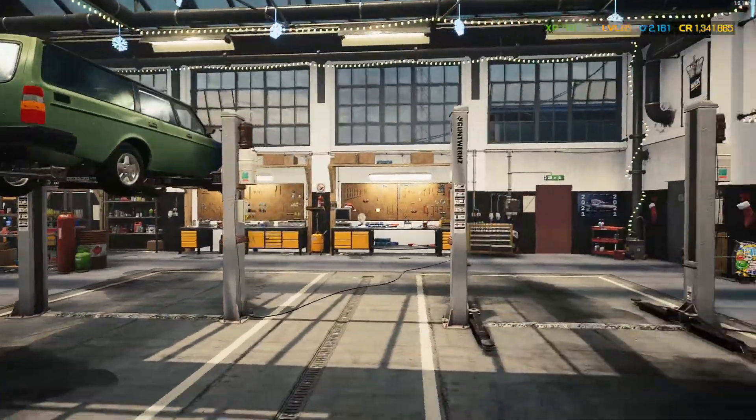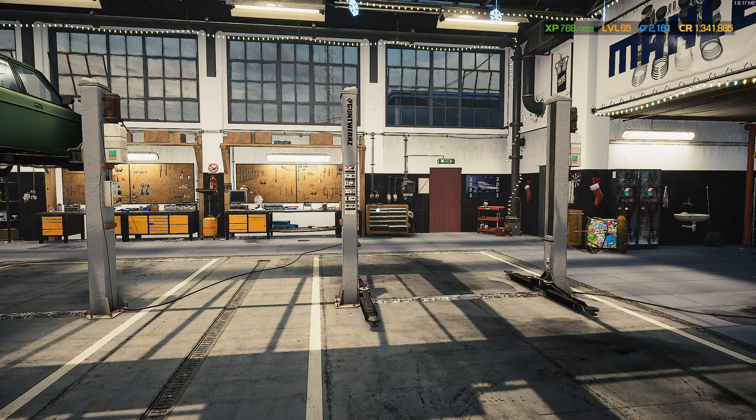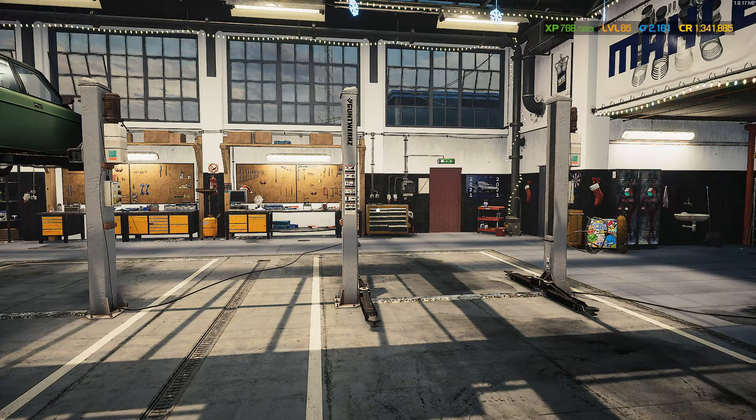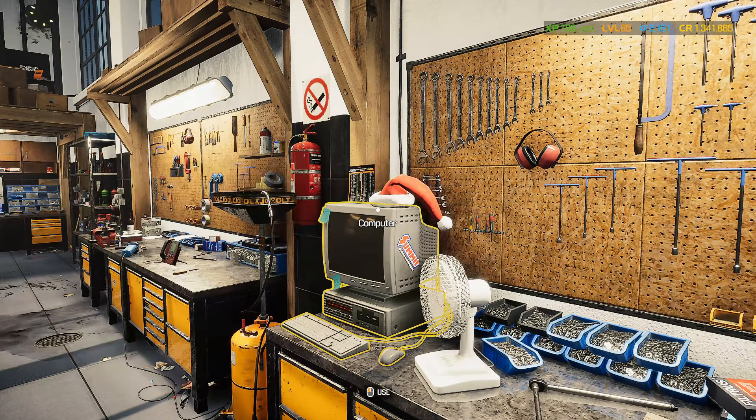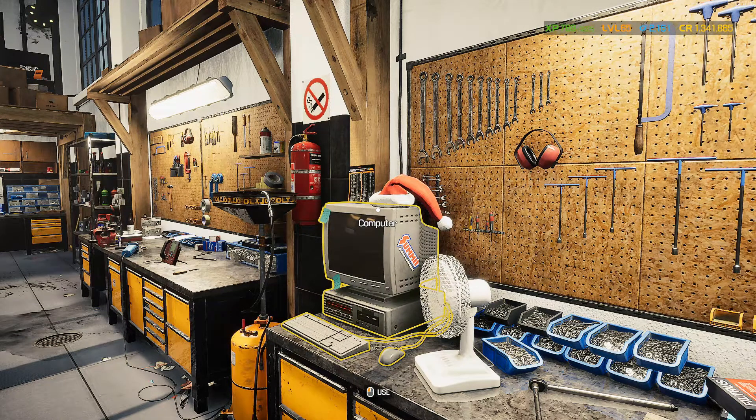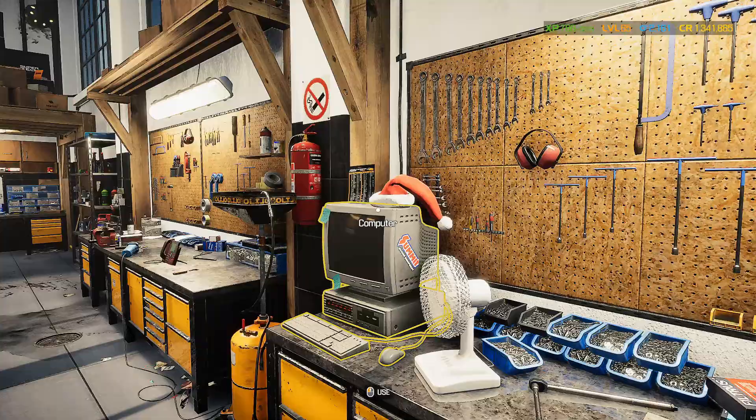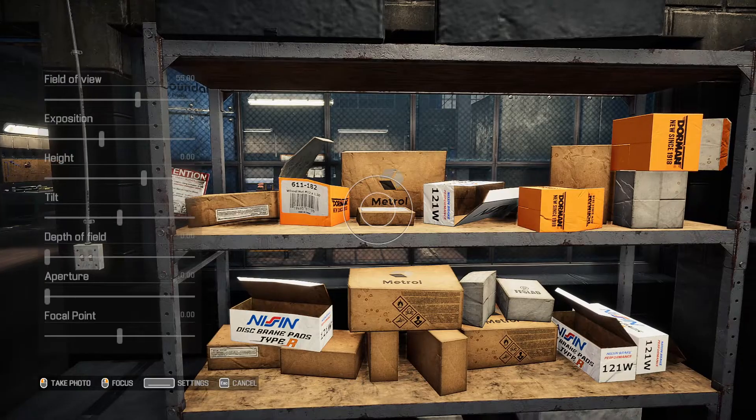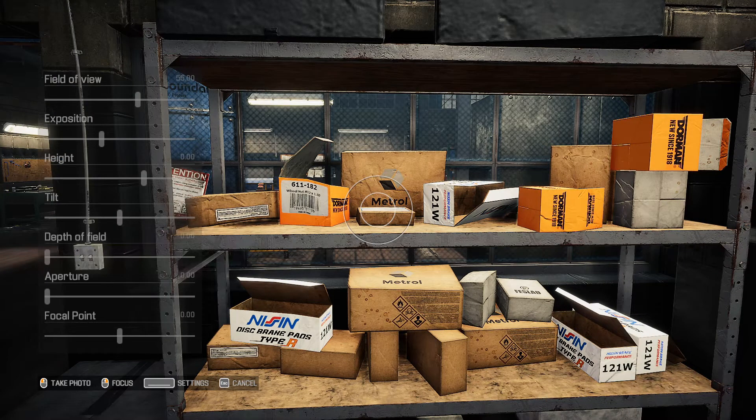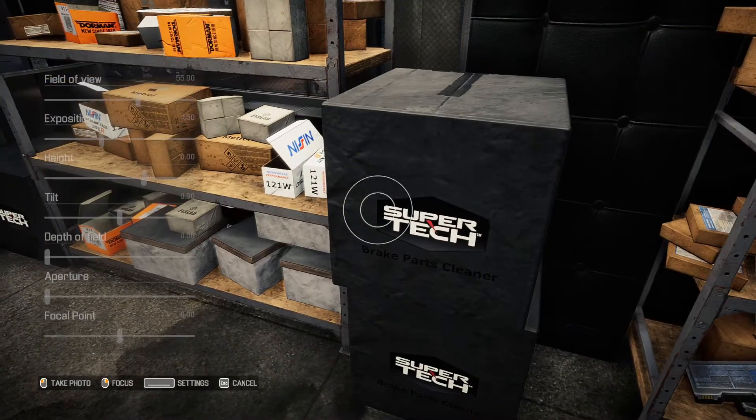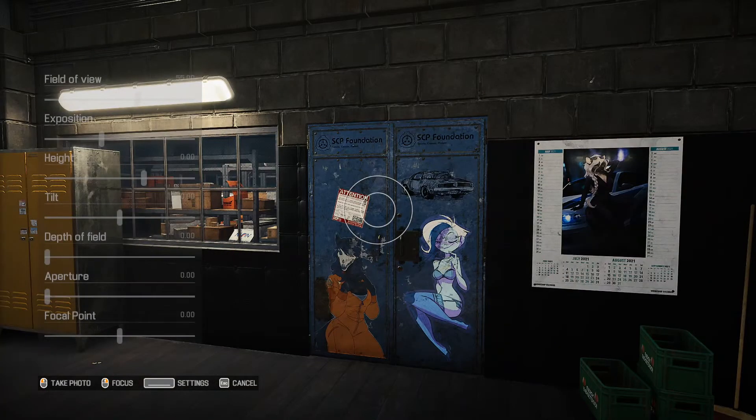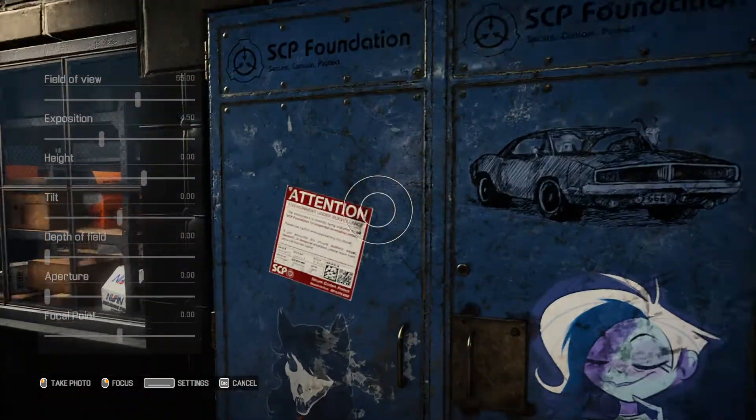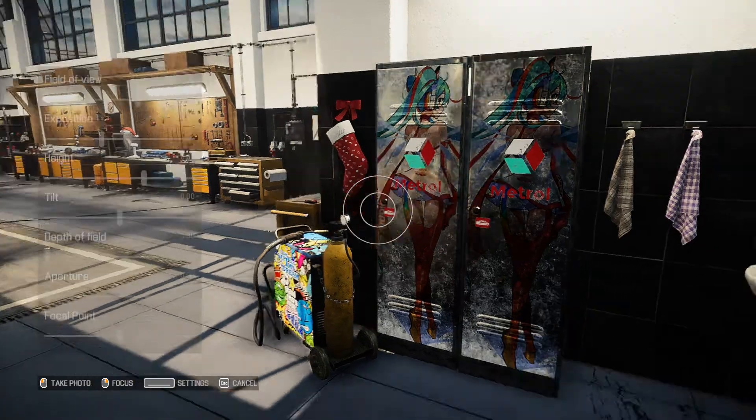But I wanted to take it a step further and wanted to retexture some things in the game. So let's say you want to retexture the computer here, or how about boxes? I actually made some Nason Brake and Dorman boxes, and some Supertech boxes. You can also do things like retexturing the doors, even the lockers and the welder.